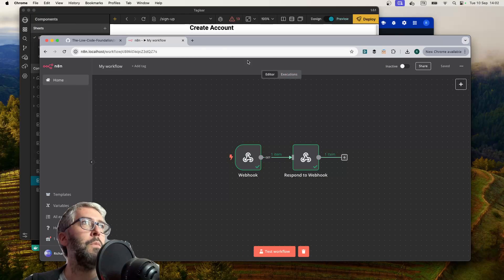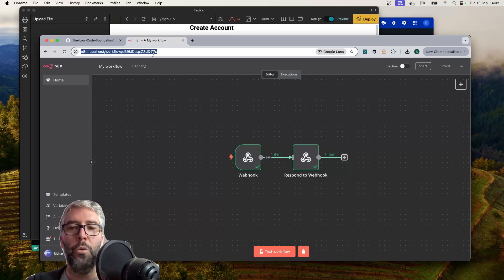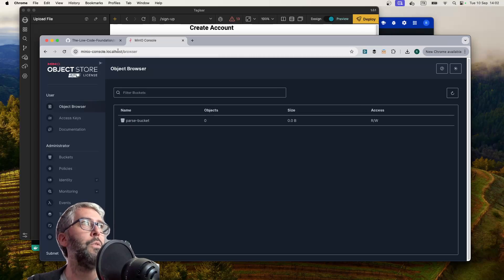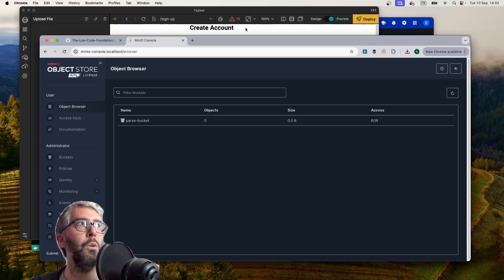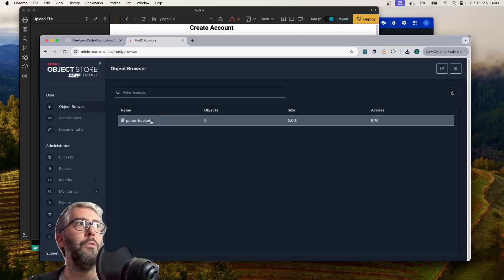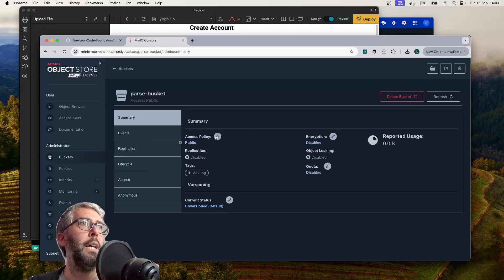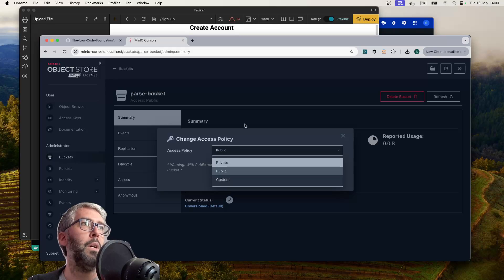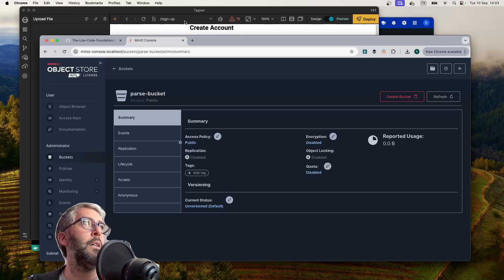For file uploads, when you use the upload file node, you're going to be using MinIO. So minio-console.localhost will take you there. MinIO is an S3 object storage — it replaces AWS S3, which you'll use when you move into production. So while you're messing around locally, it's a really handy way to have an S3-like account to manage permissions and things that you might want to manage in S3 later. It will automatically create a bucket called parse-bucket. The first thing you're going to want to do before you start anything is configure it and set the access policy to public — it'll be private by default, so set it to public.